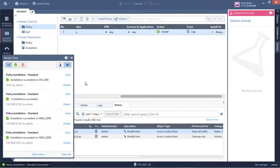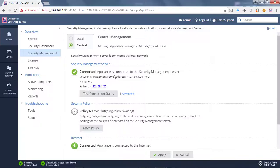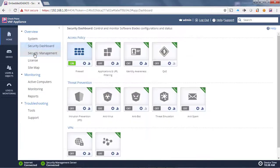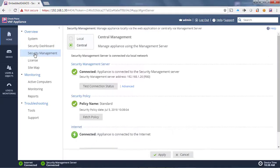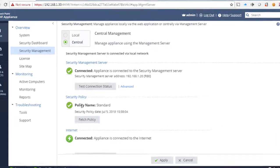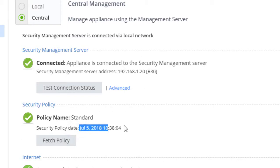OK, we can see that the installation has succeeded on our gateway. So let's now go to our gateway, just refresh this tab. And we can indeed see that it has now applied the policy from the central manager, and the policy package name is called standard and this is on July the 5th 2018 at this timestamp.